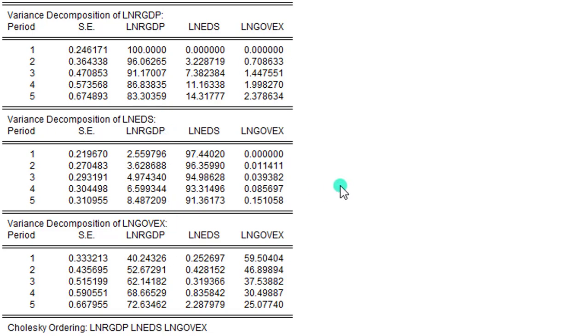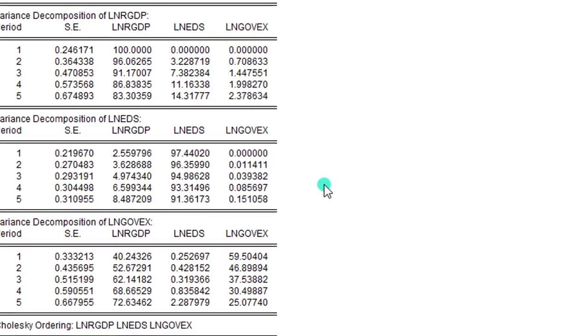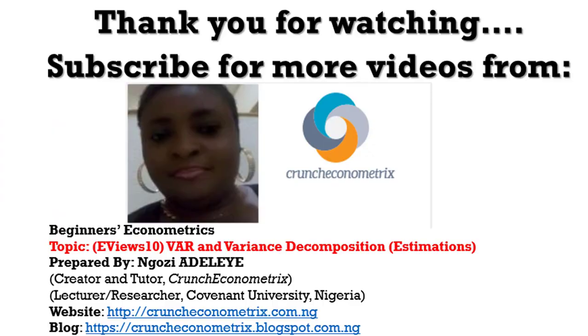So this is where I will stop. Don't go away. Stay with me in my next tutorial where I give an in-depth explanation or interpretation of the results. Thank you for watching. Subscribe for more videos from Crunch Econometrics. I'll be right back.